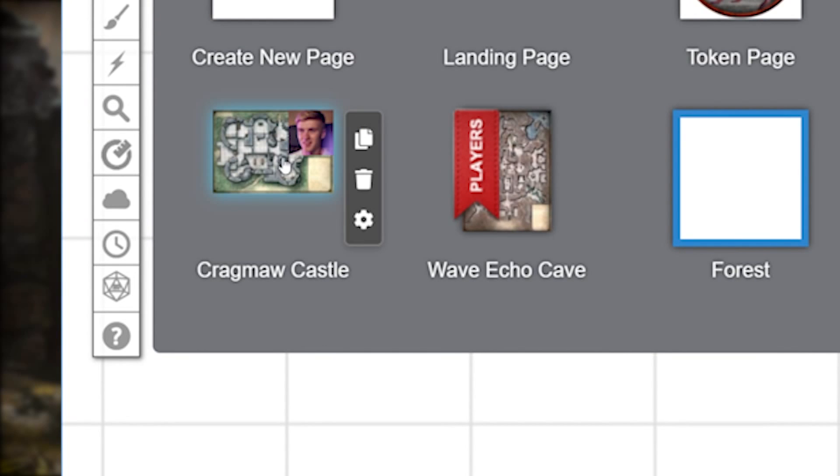You can do this for multiple players if you need to. Just keep in mind that the players that you move can only see one page at a time.